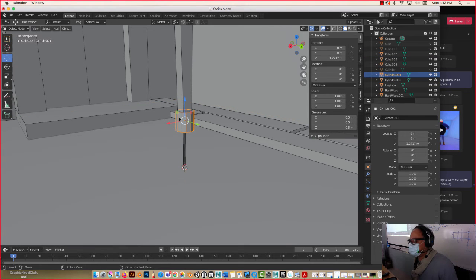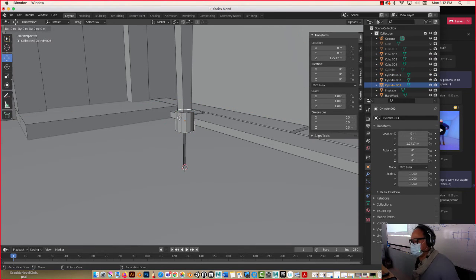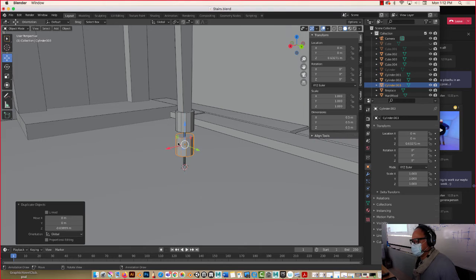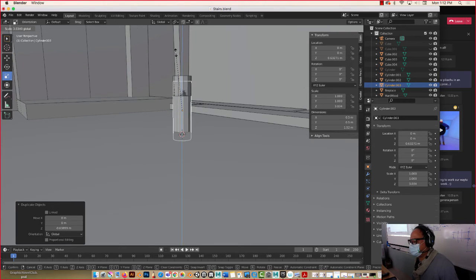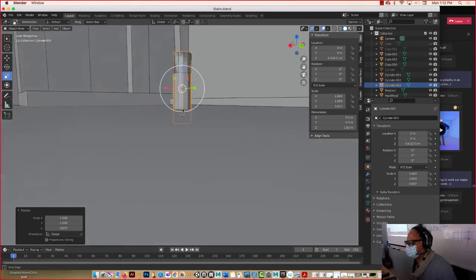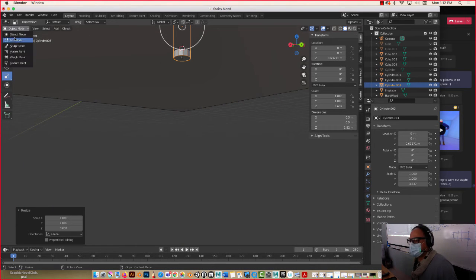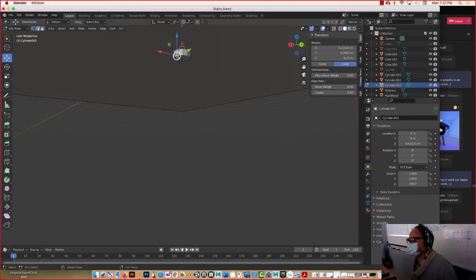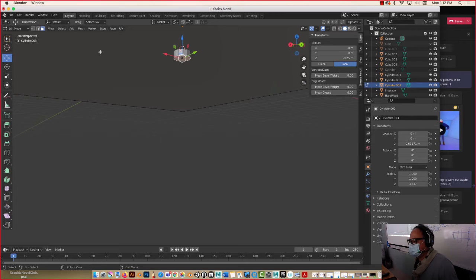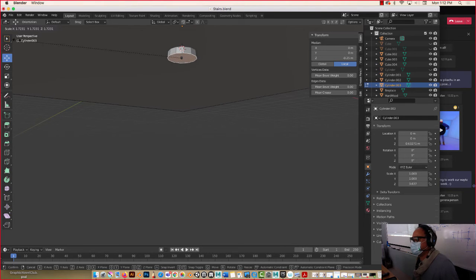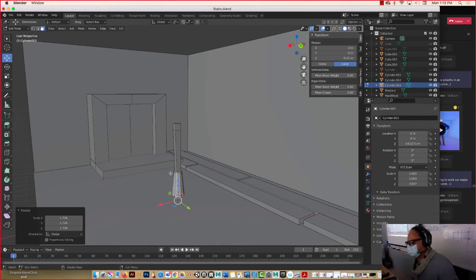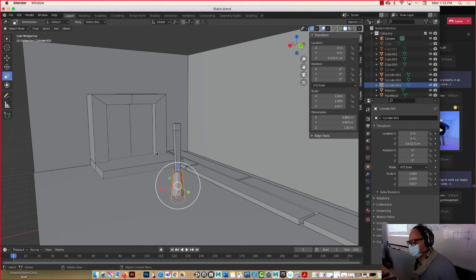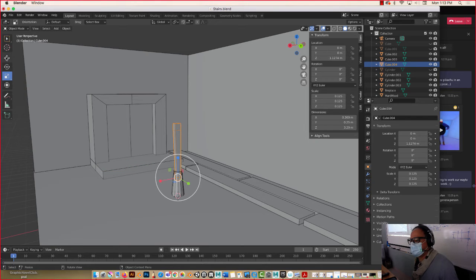So that's option one. Option two is you duplicate this - Shift D, move it on the Z, and then scale it. Go to the bottom face by going to edit mode - select this face, press 3, move your mouse out here, press S. That should work. So this works in a way. Tab out. This is a weird looking broomstick - let me see if I could put a smooth modifier on here.